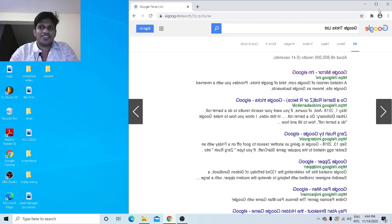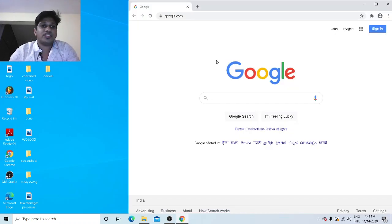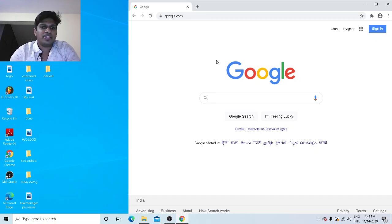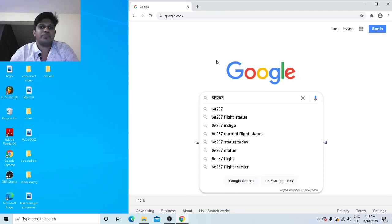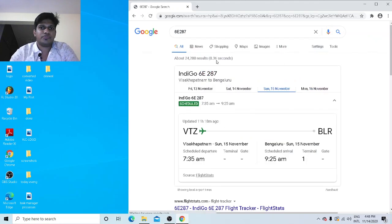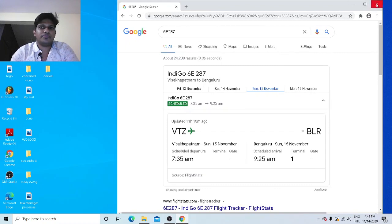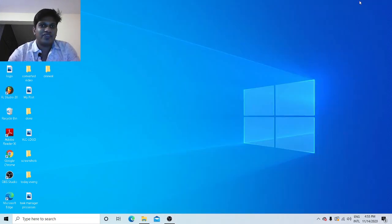The seventh trick is how to check your flight status instantly. Go to Google and type your flight number — for example, 6E287. Once you type the flight number and press Enter, Google will show you the complete status of the flight including arrival and departure details. This is the best way to check your flight status on Google.